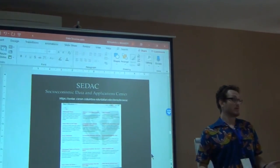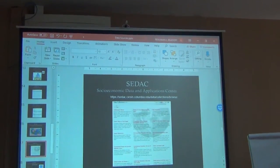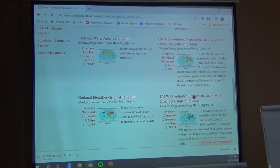A student asked: these sources are very interesting, but how do they calibrate this data? How are they validated, at least for SEDAC and the others you've used? The answer is each one is different. You have to go into the data sets and read about them. There's going to be a lot of documentation about them.